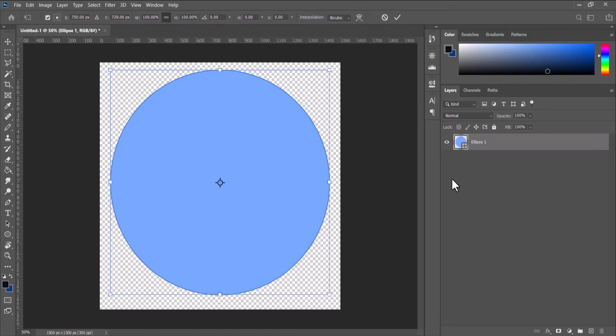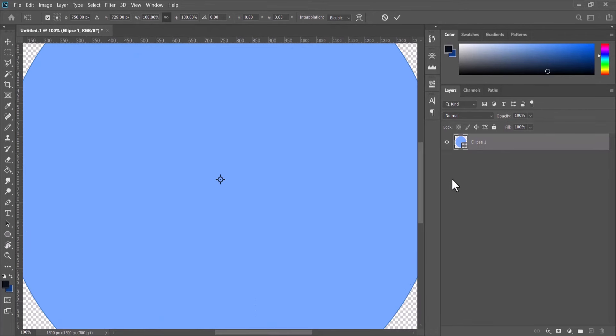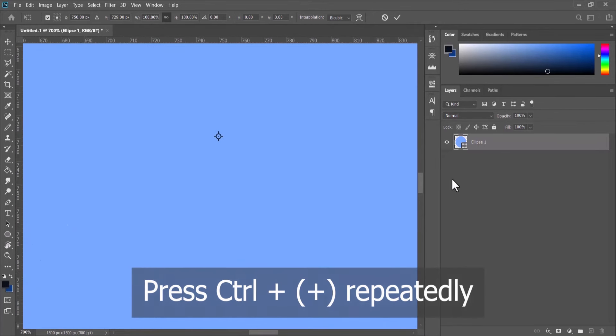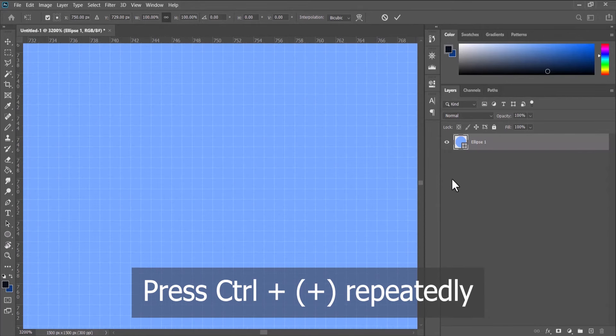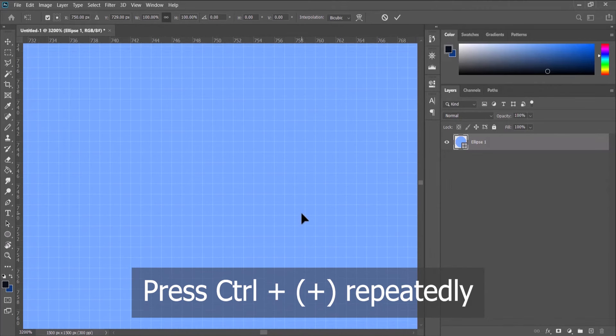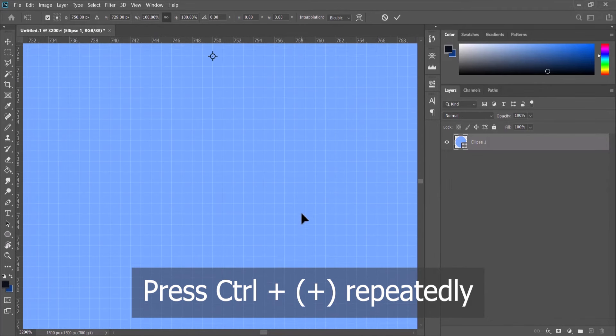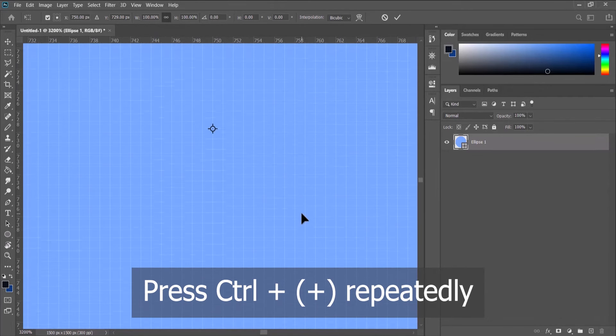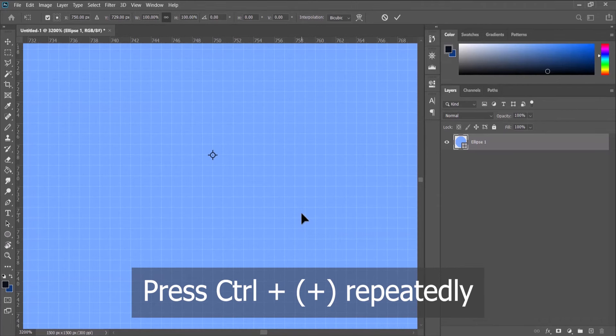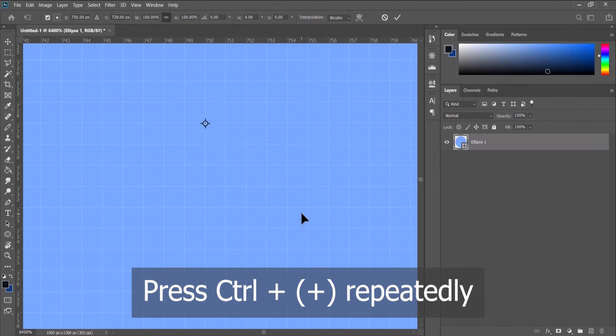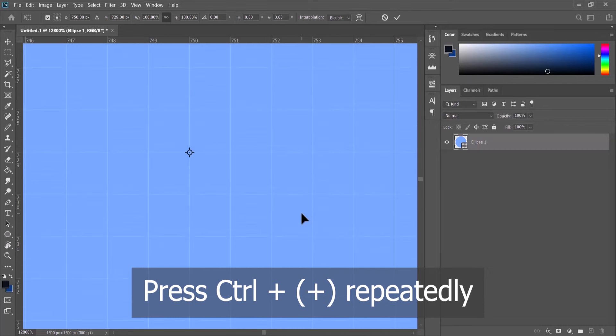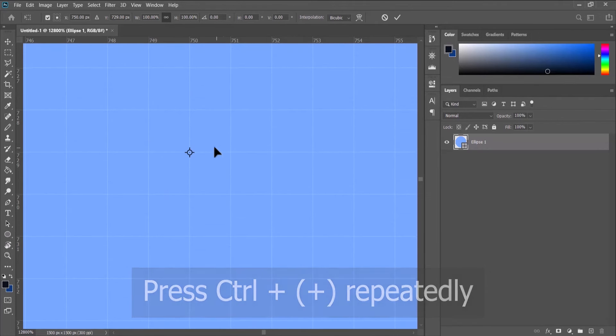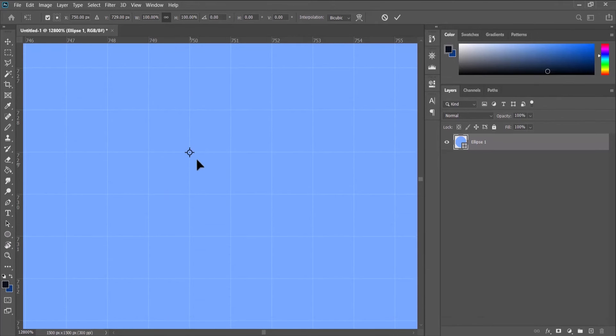Now I'm going to zoom in till we see the pixels in the squares and ensure that we still have the anchor point showing. I'm doing this by pressing Ctrl and the plus sign repeatedly. So here we are. Next you need to take note of where the anchor point is.